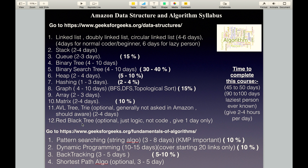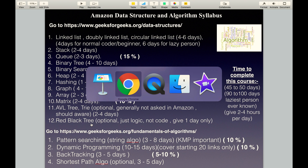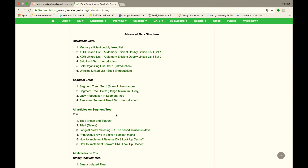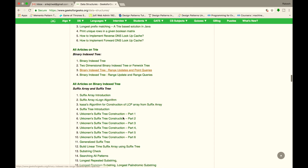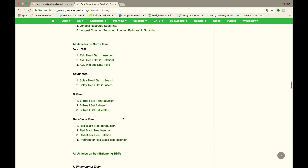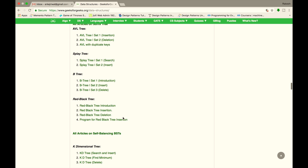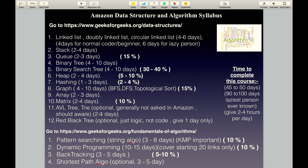The next topic is Red-Black Tree. It is a very complicated topic and generally not asked in any Tier 1 companies, but you should be aware of the logic. Just read the introduction part so you will be able to understand what a Red-Black Tree is.